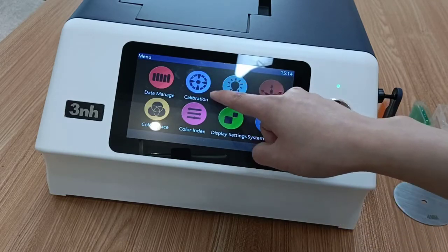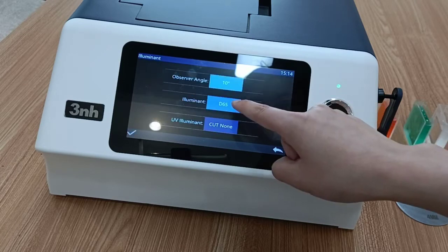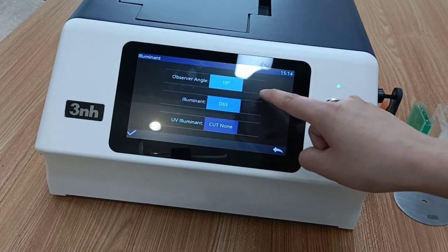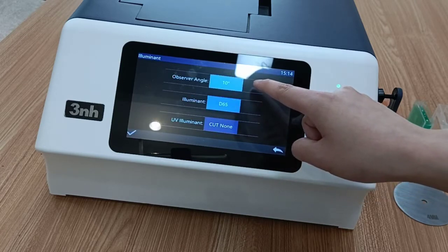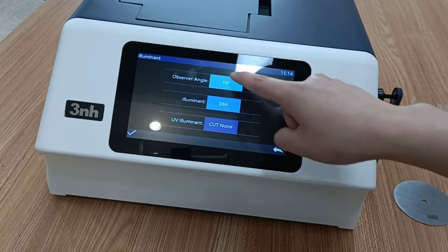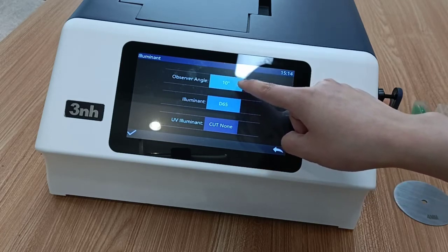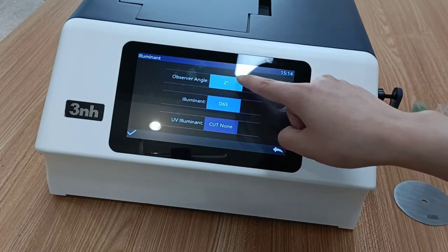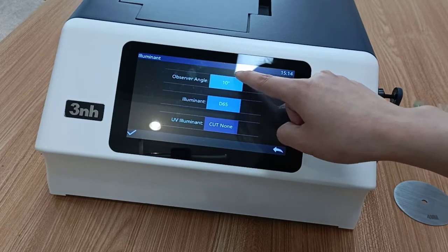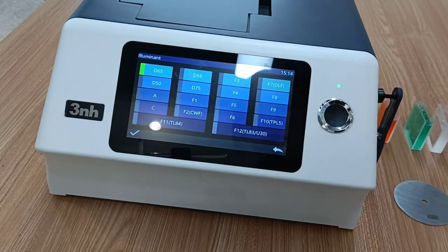The second one is calibration. This is the function of illuminant. There are two observer angles: ten degrees and two degrees. These are the illuminant options.